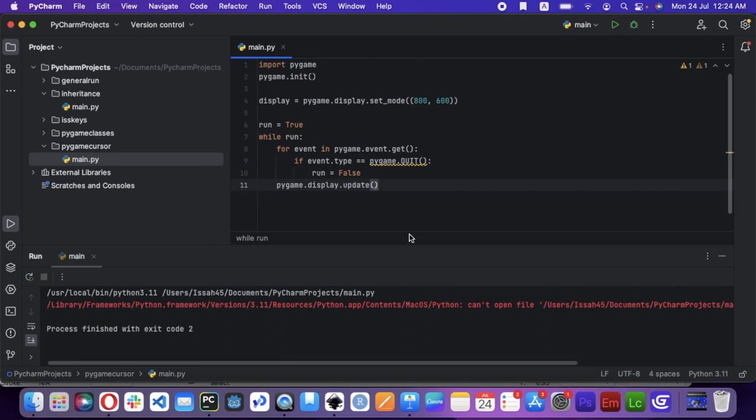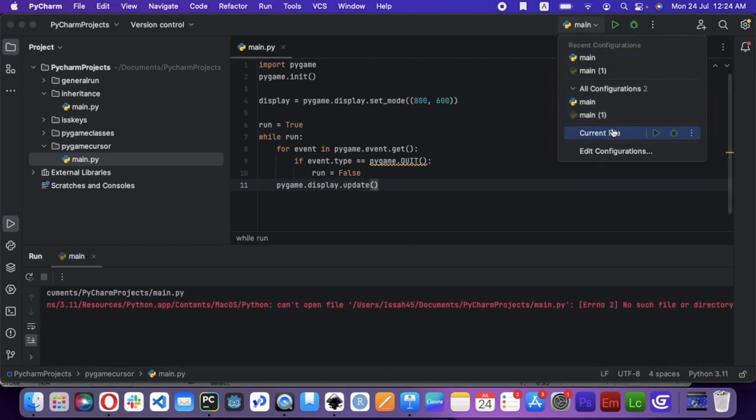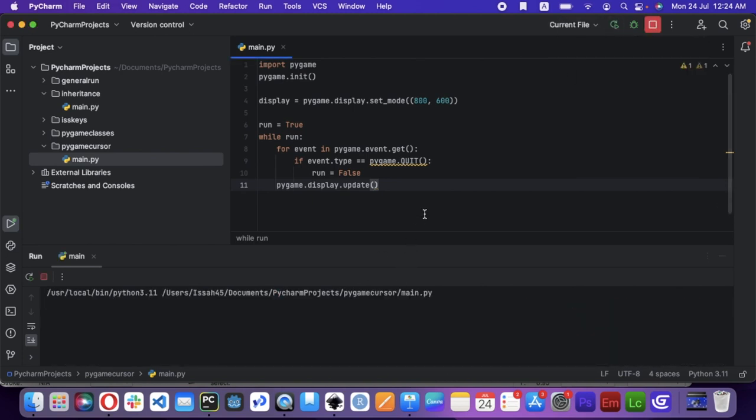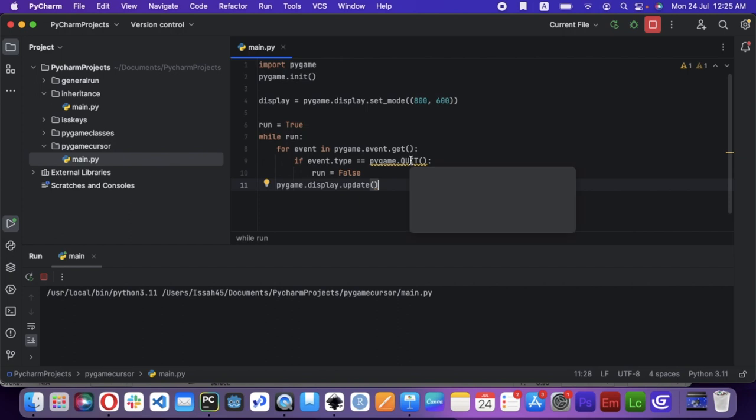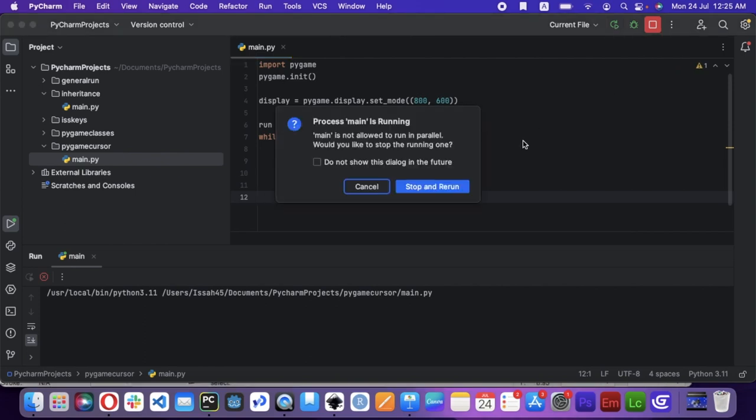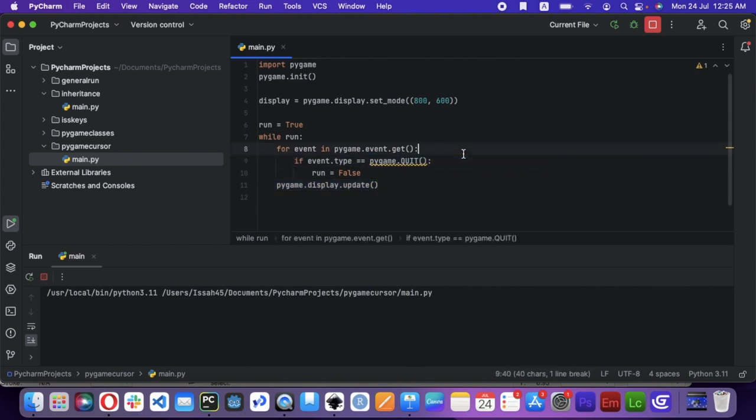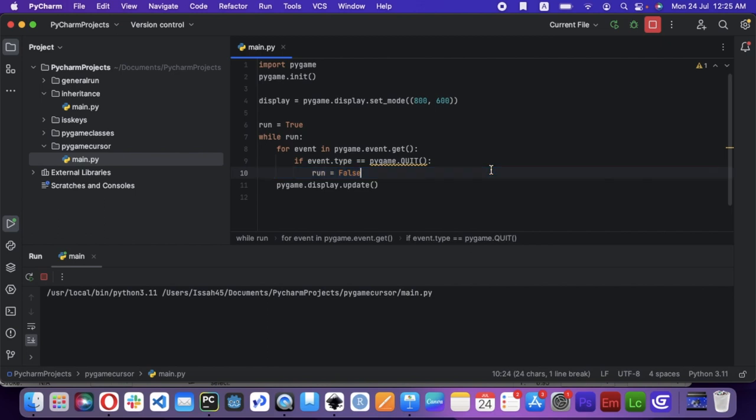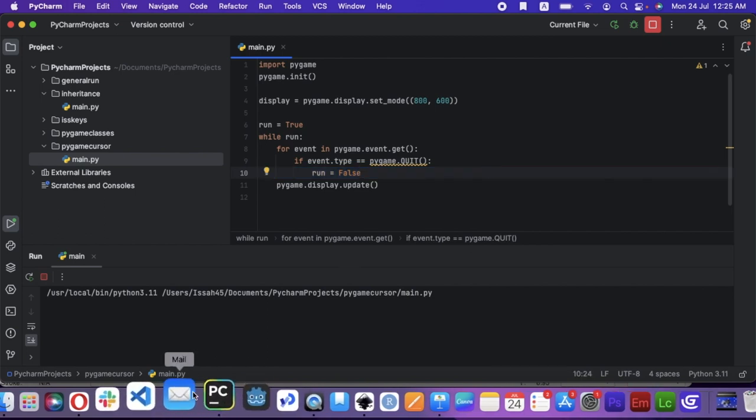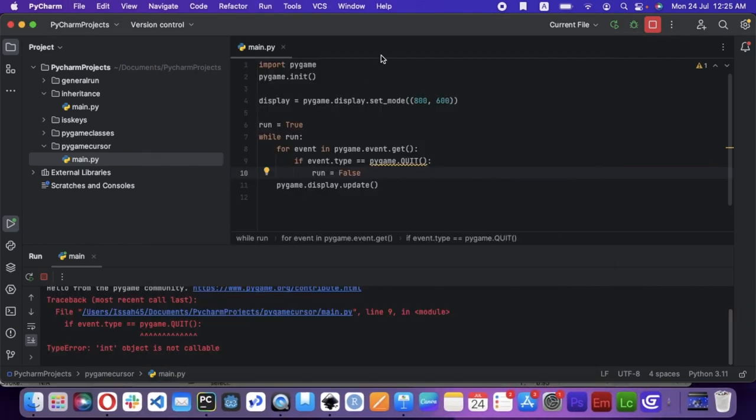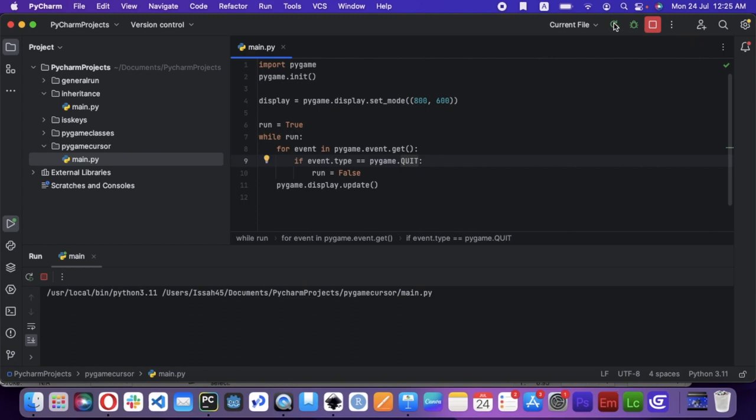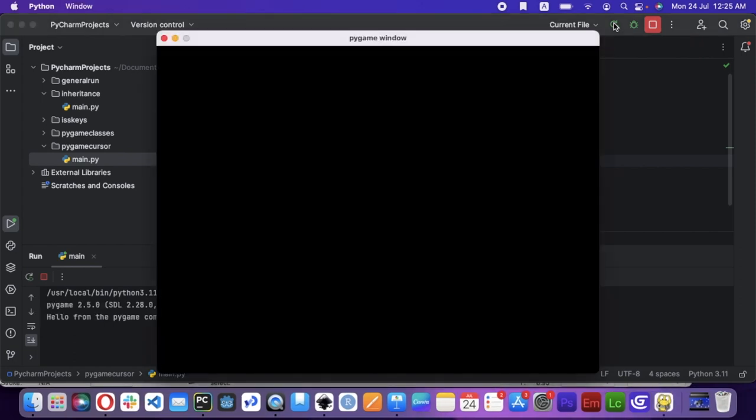Then pygame.display.update. So now we run this, let's say current file.